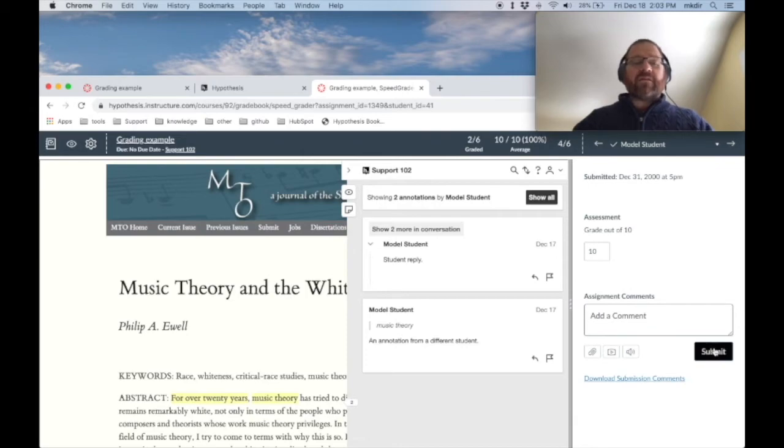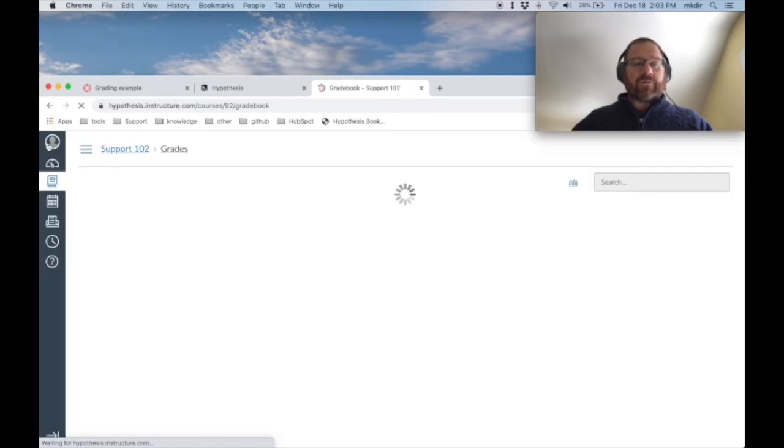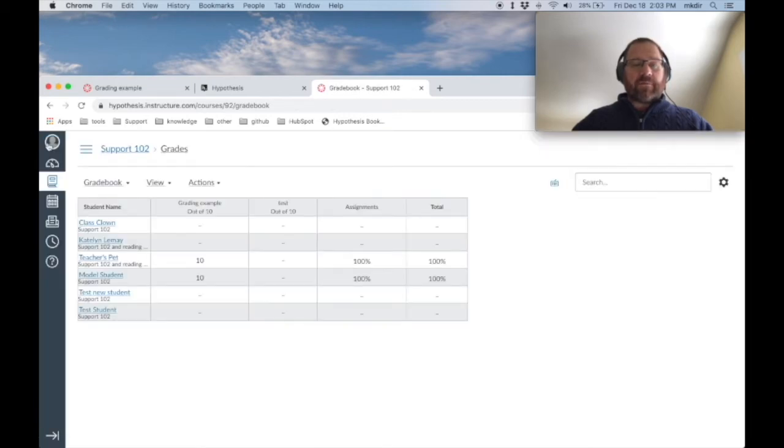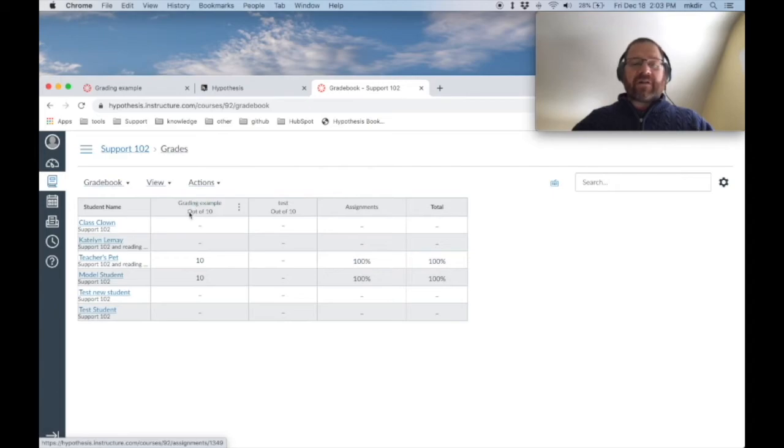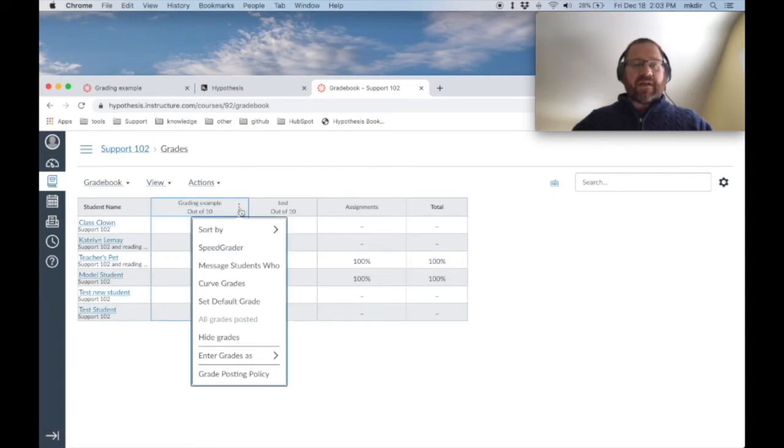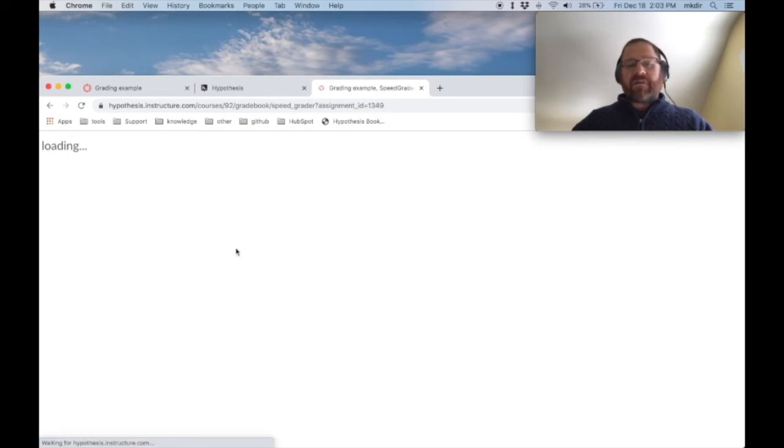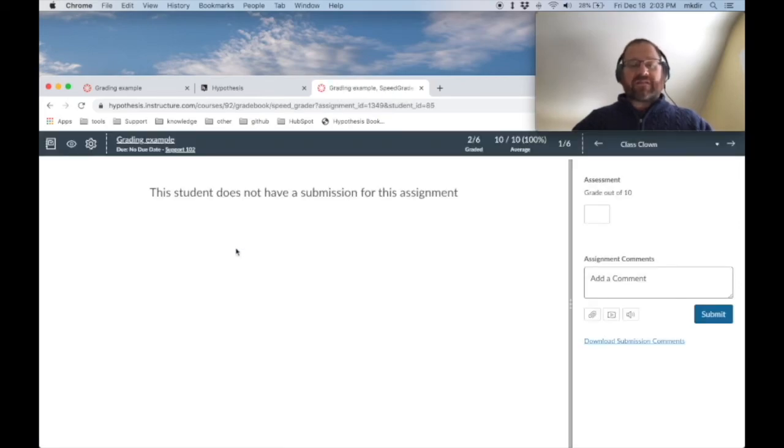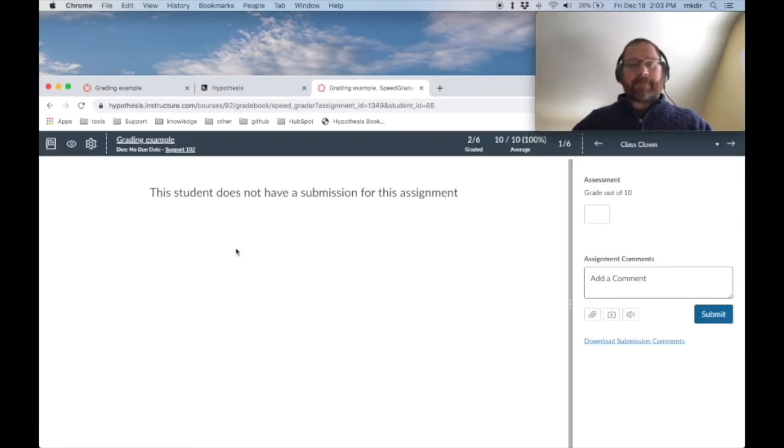Let's take a look at how we would get into this from the gradebook in Canvas. So I'm going to go to the gradebook in Canvas. And I can see my grading example assignment in this column. I can choose these three dots. And I can use that to get into SpeedGrader. And from there, the interface is exactly the same.